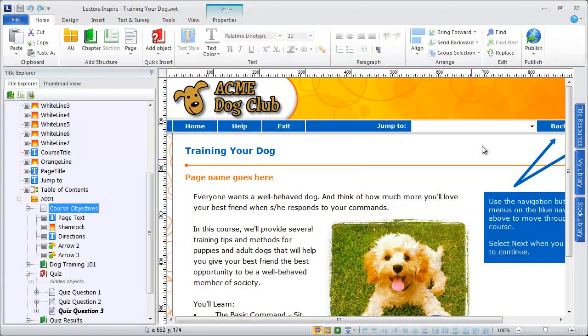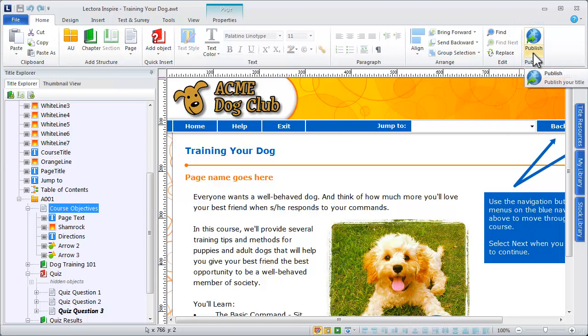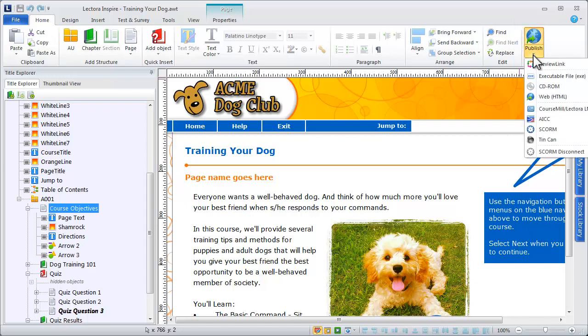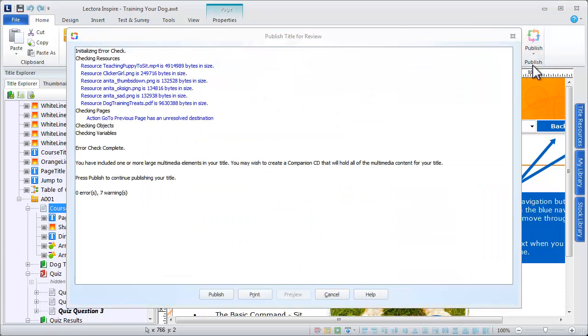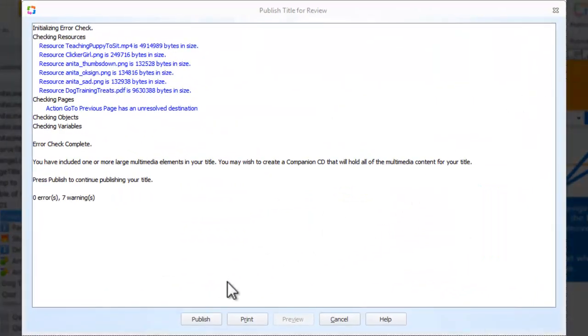To publish your content to ReviewLink, select ReviewLink from the Publish options on the Home ribbon. Lectora will perform its typical error check as part of the publishing process.